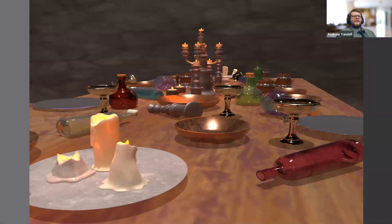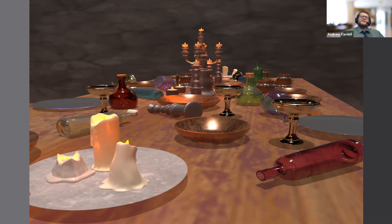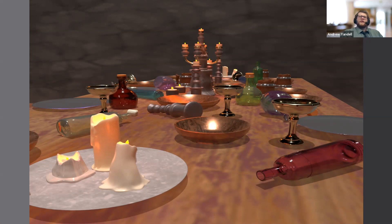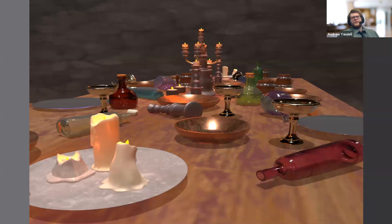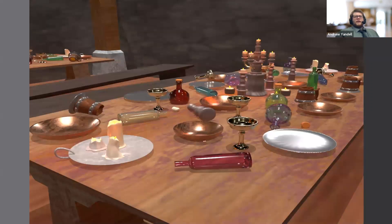Next is a piece I call Grand Feast. What I was trying to do here was create a large scene depicted as a feast that happened and everyone left. As you can see, there's no food on the plates and most of the bottles have been turned over. I used color to move your eye across the table.